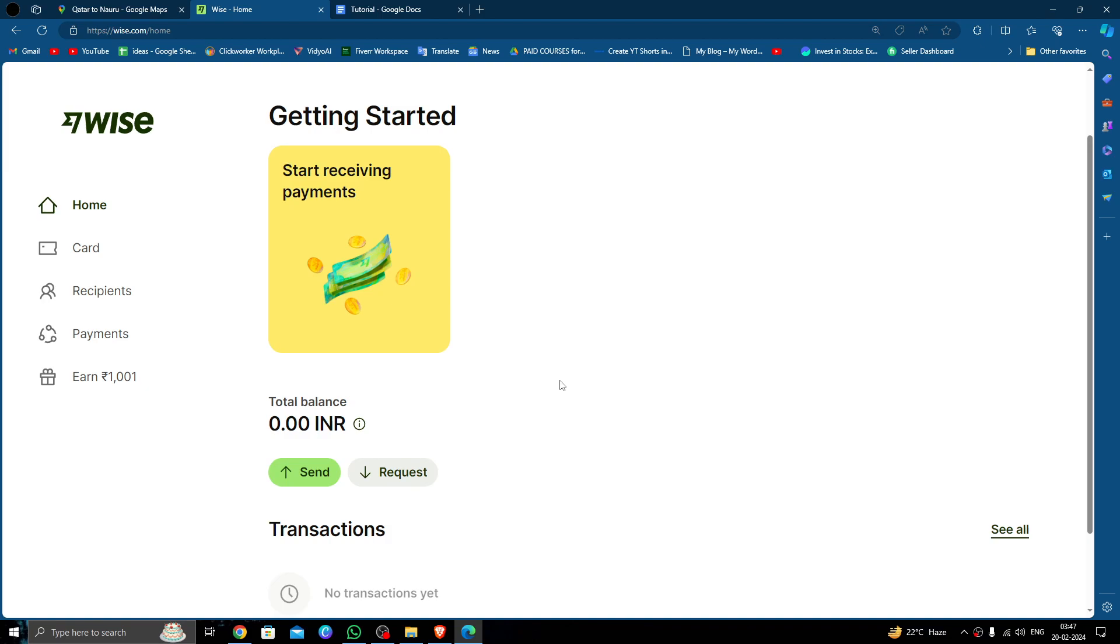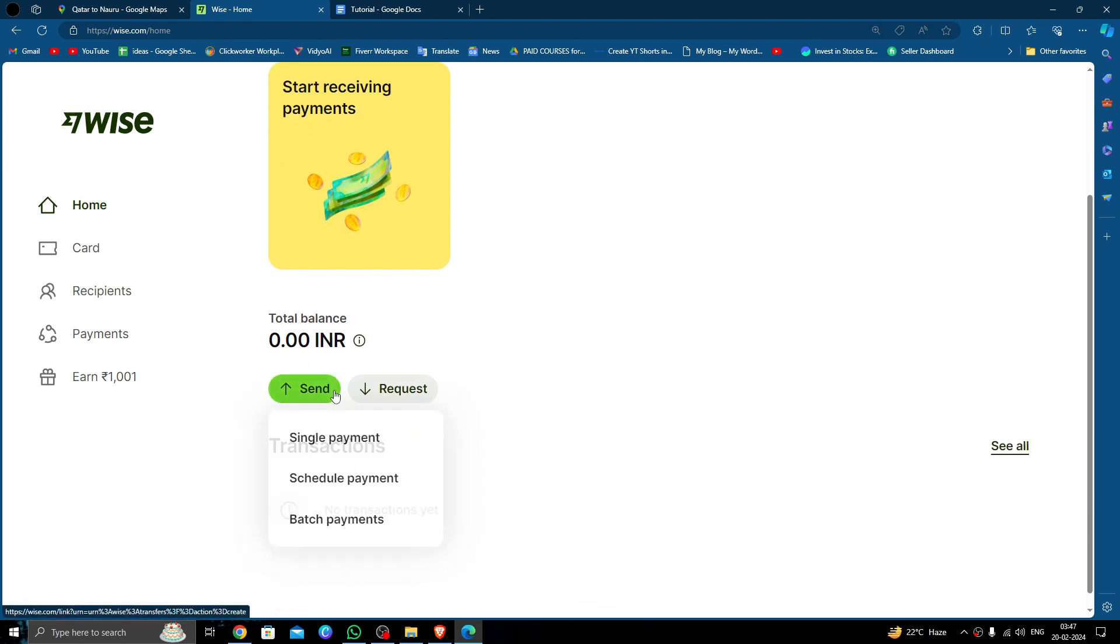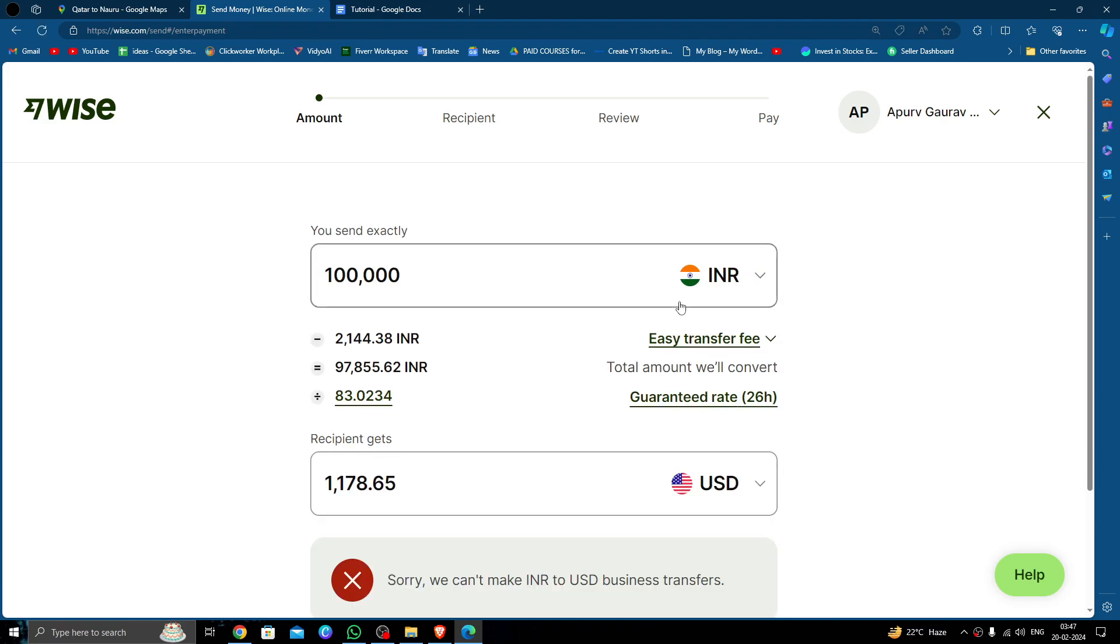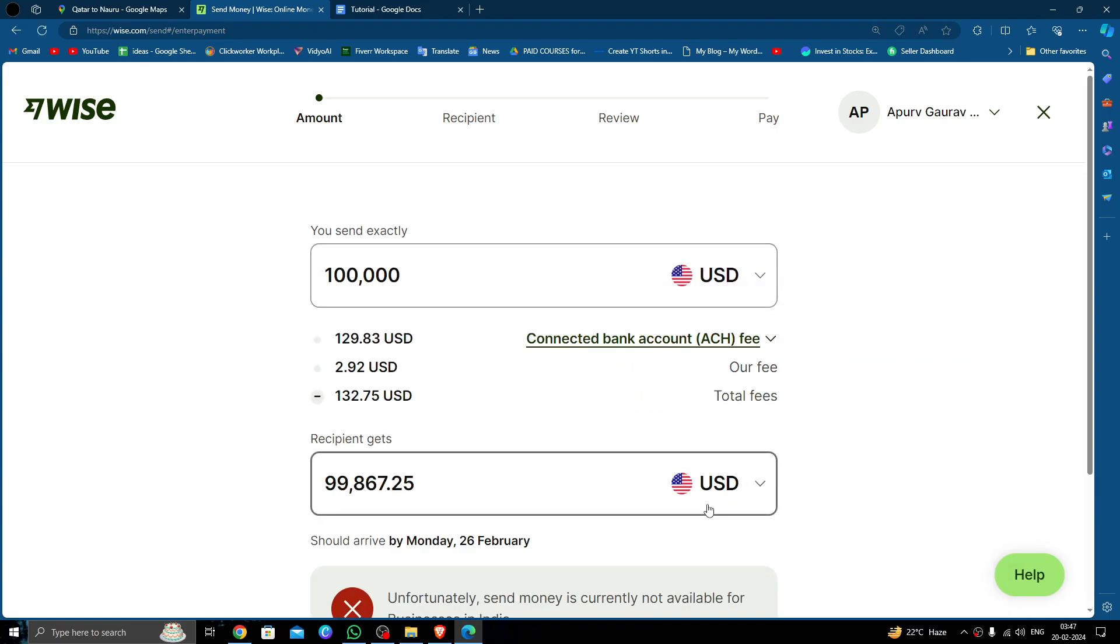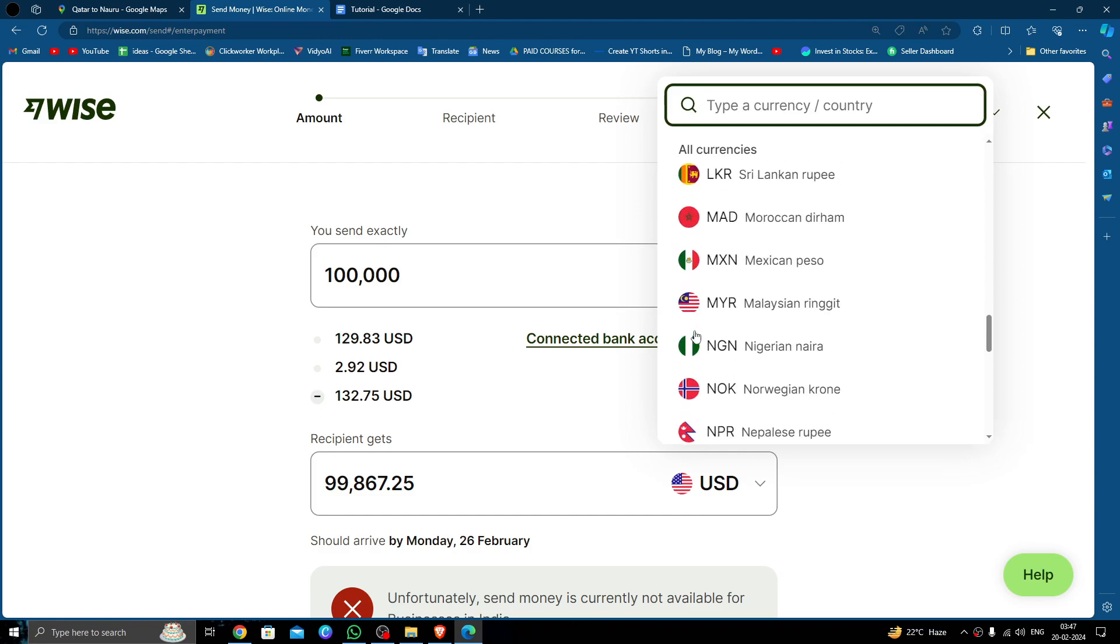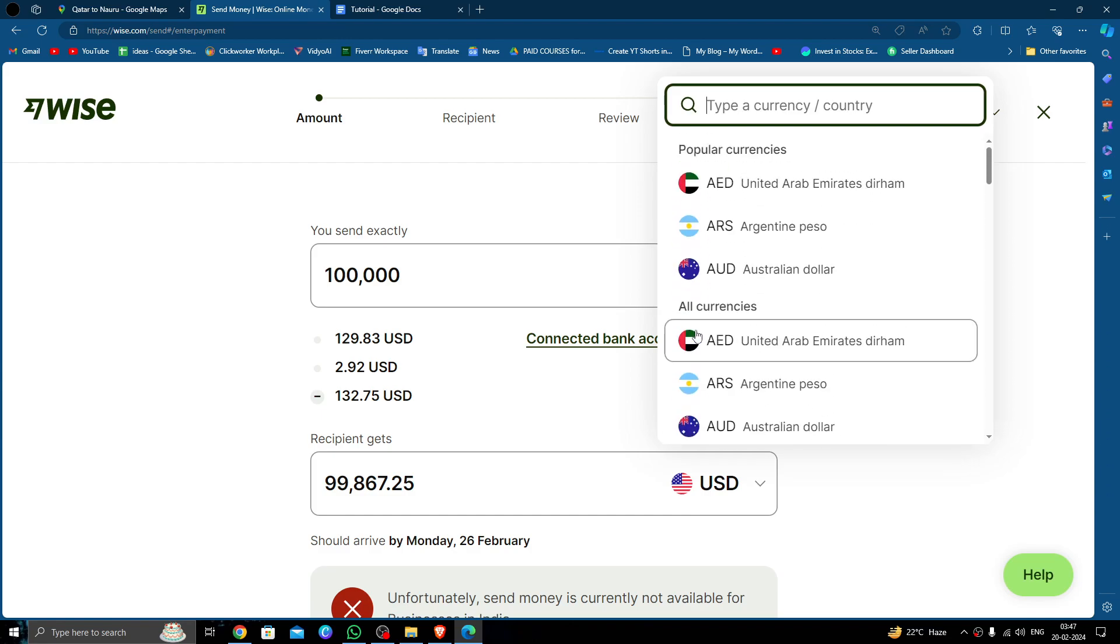In order to send money, just click on the send button. Click on the single payment option here. Then you have to put in USD, and the receiving currency will be Australian dollars.